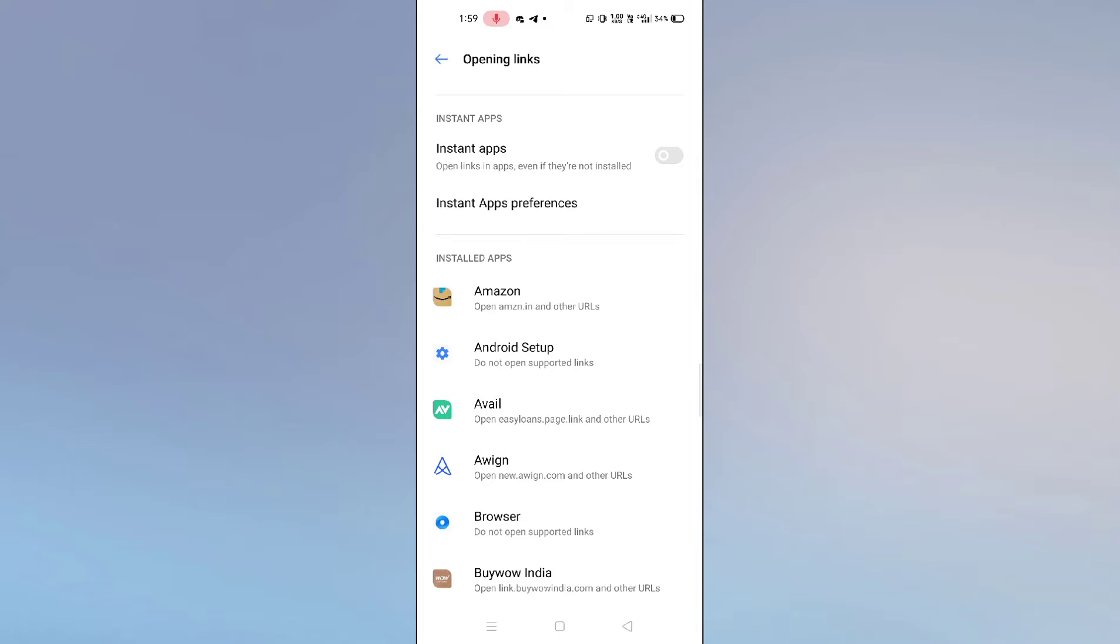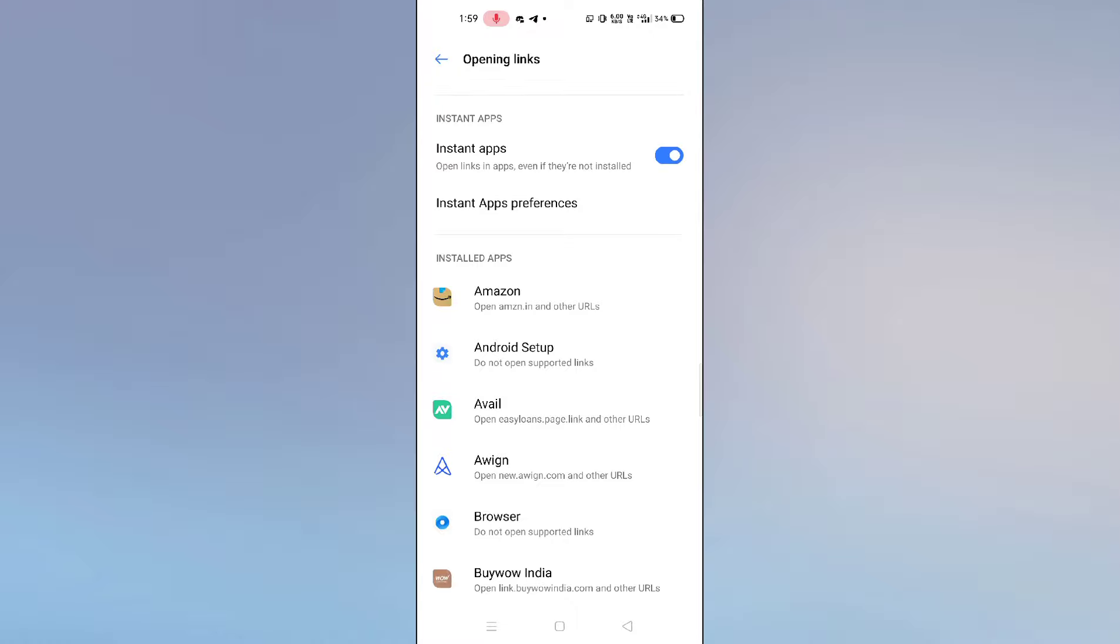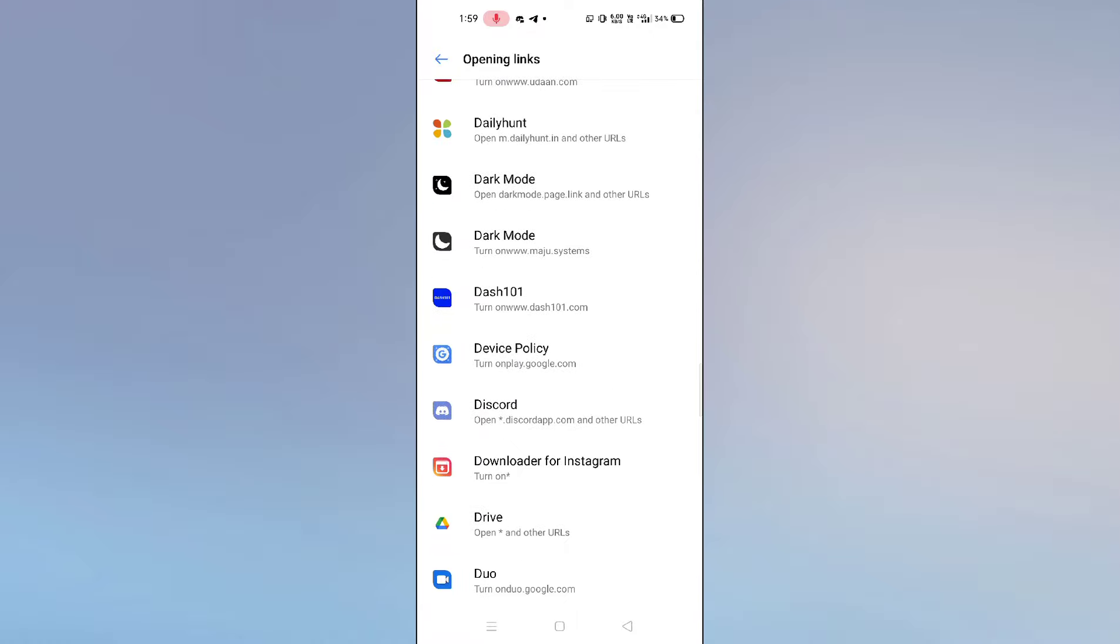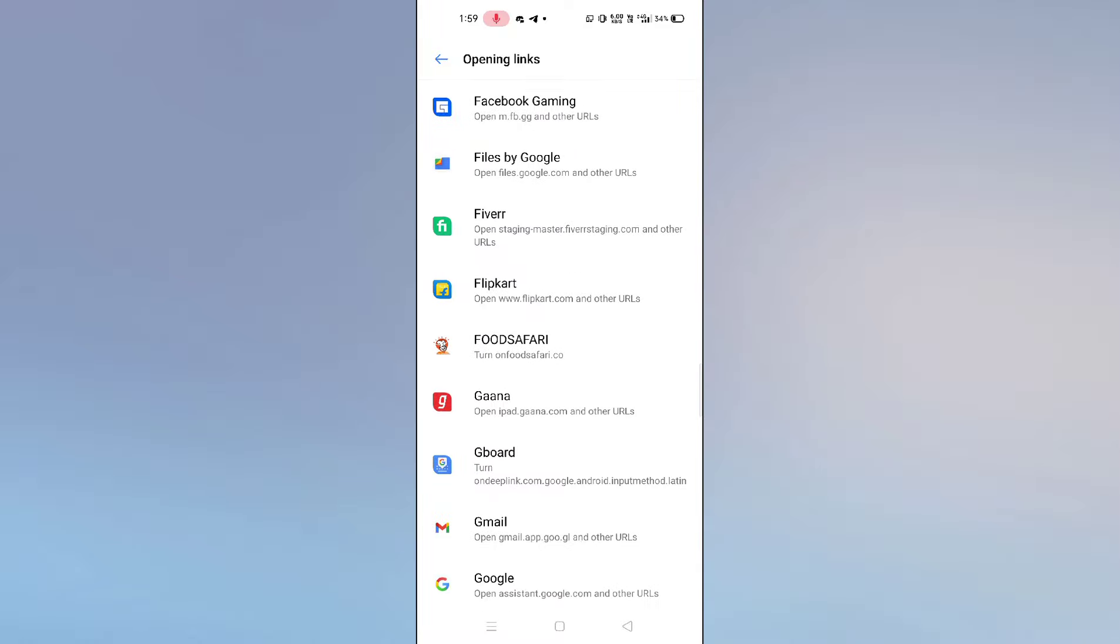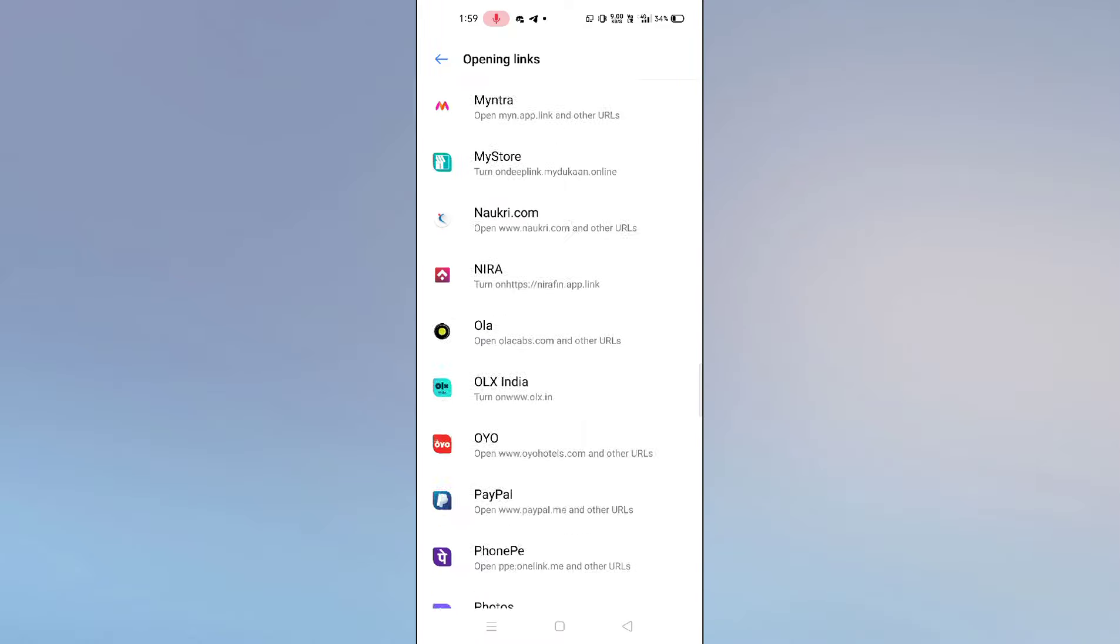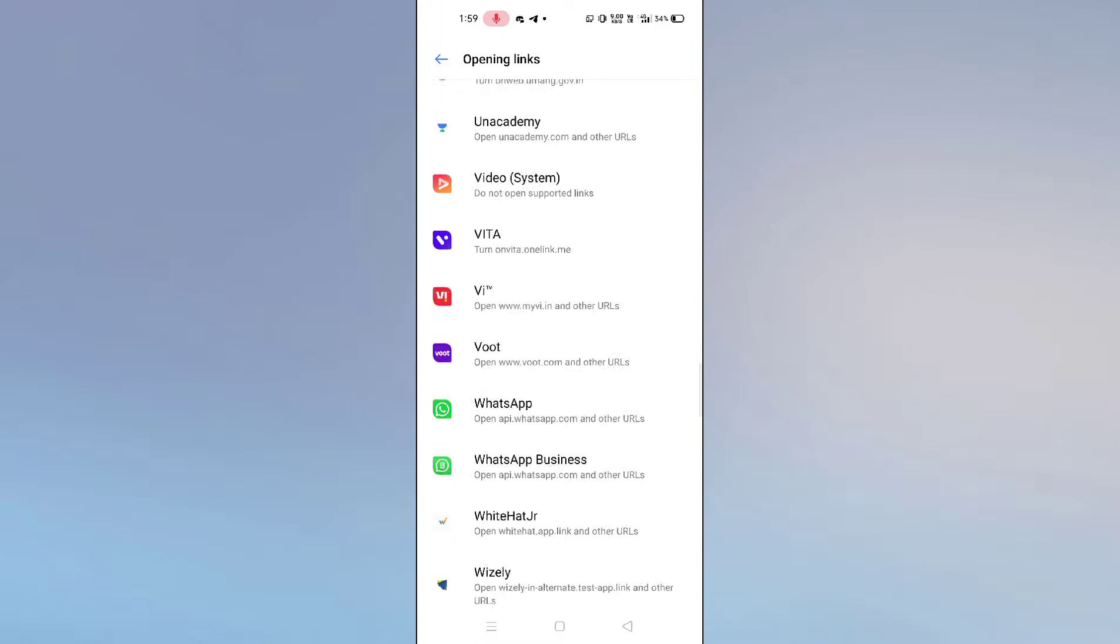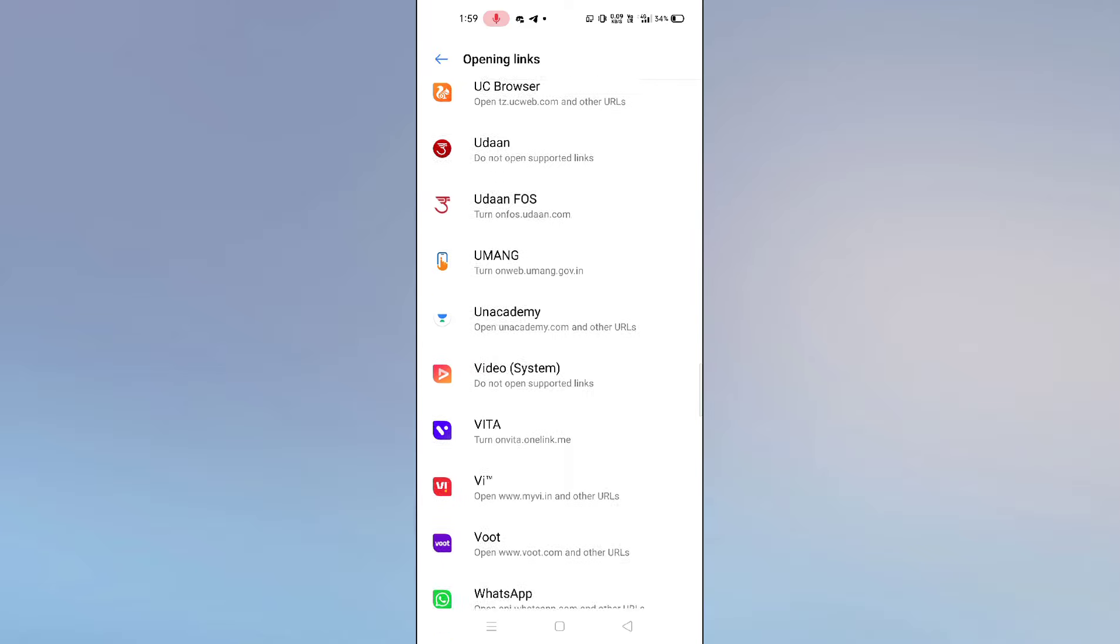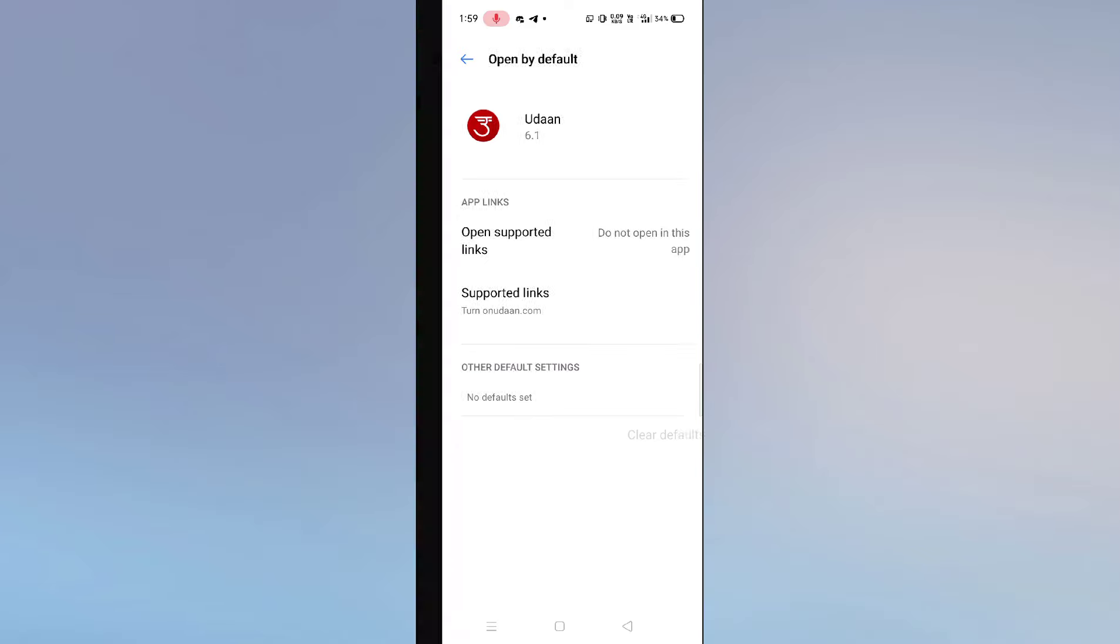Here you can see 'open links in app even if they are not installed.' What you need to do is enable this. After enabling this, you have to select the particular application which you are facing the problem with. My application is this.